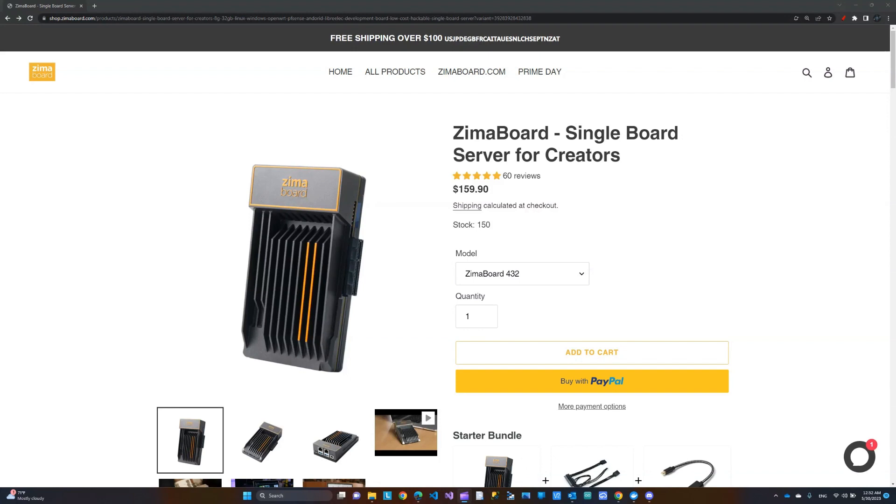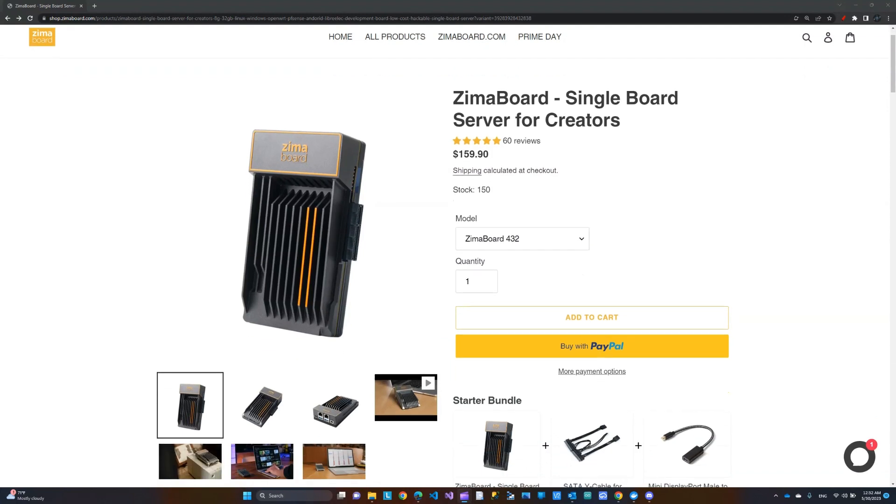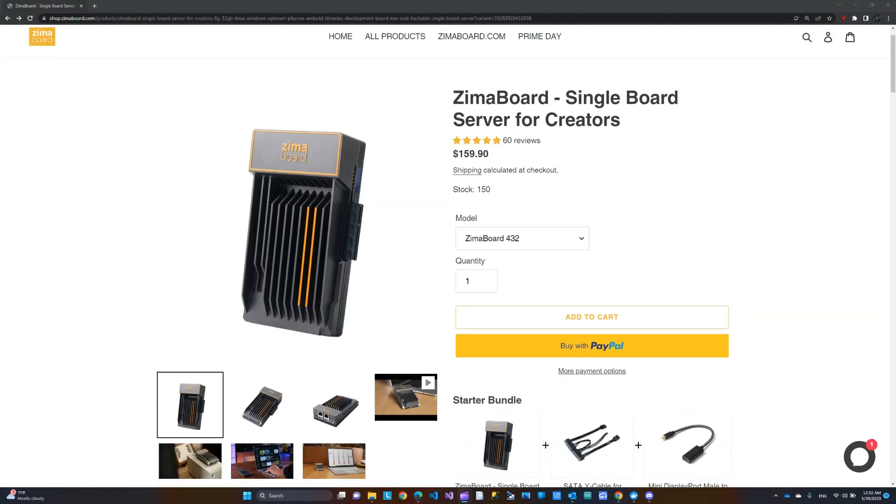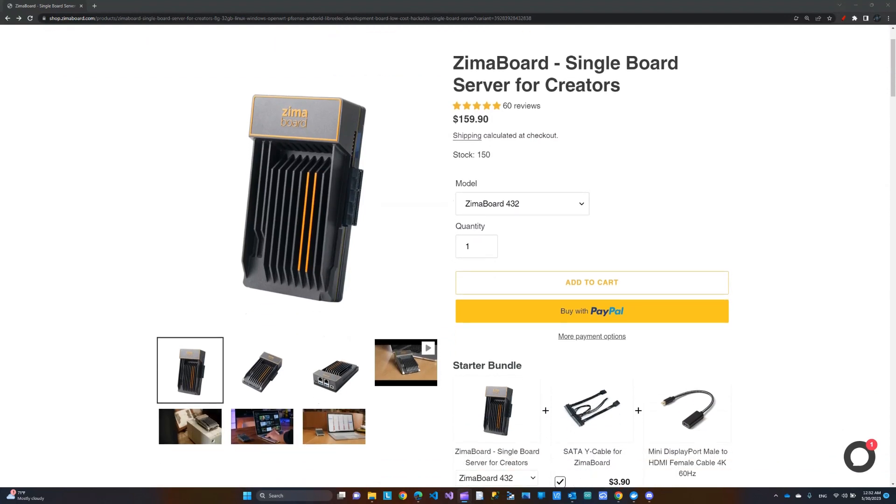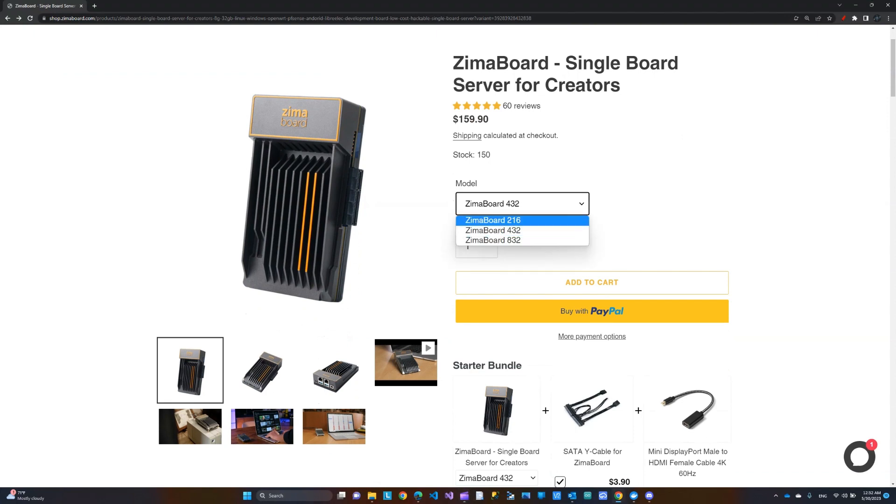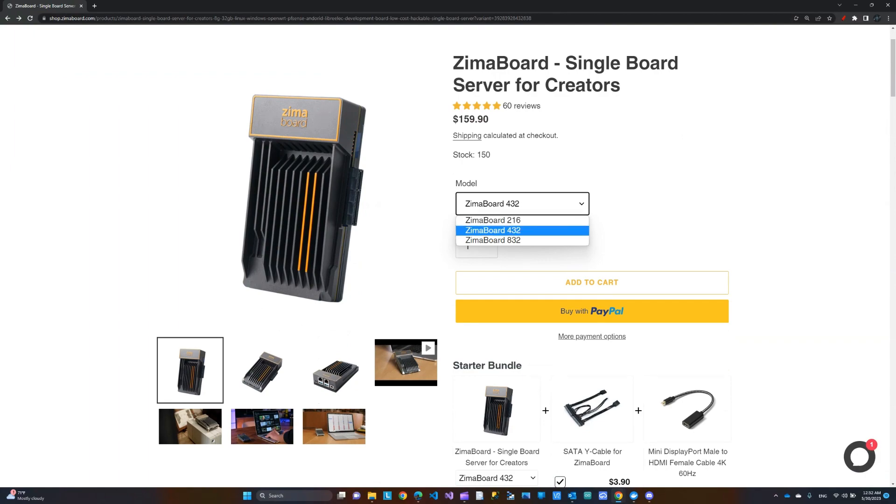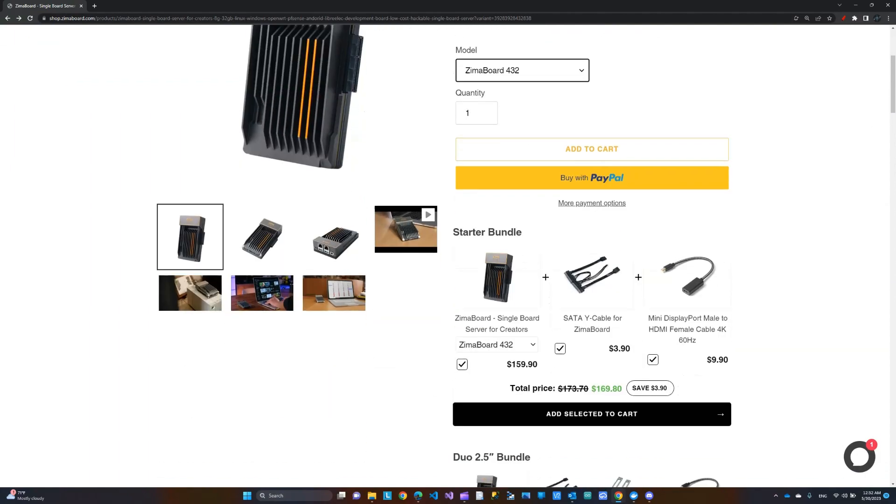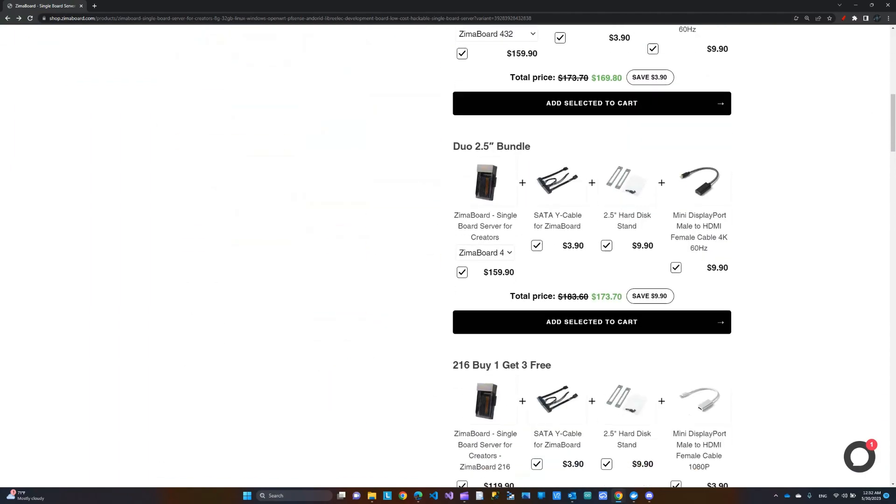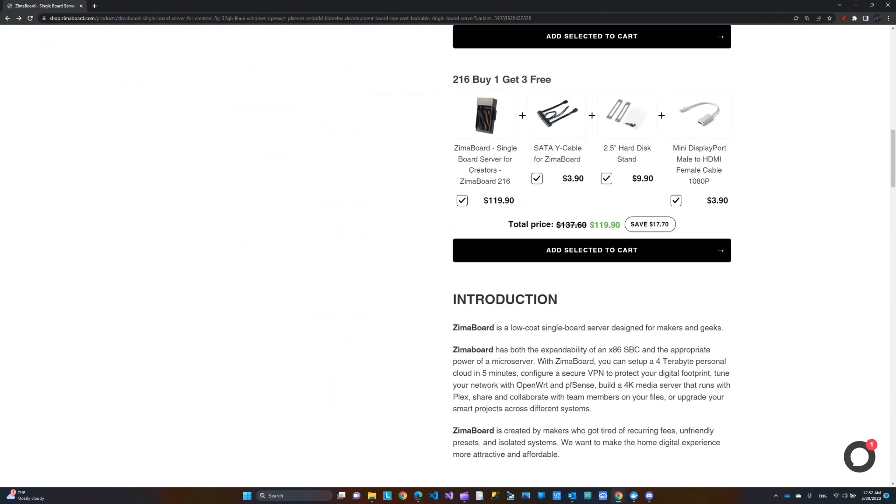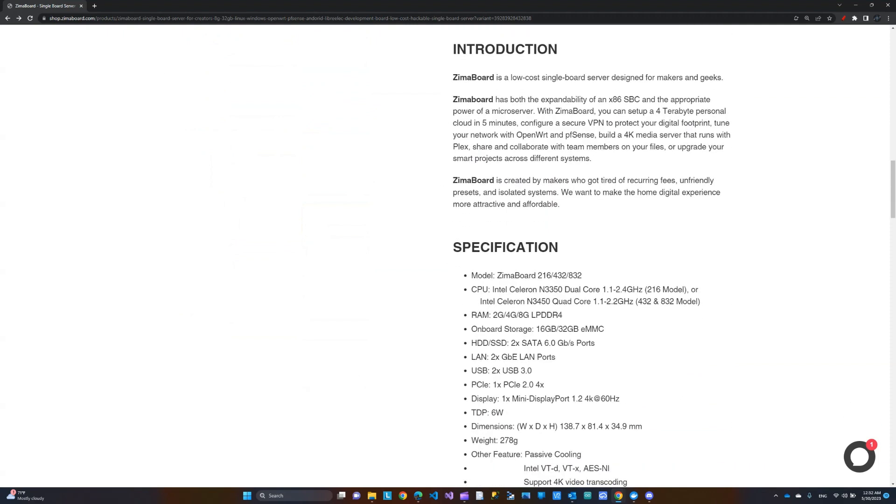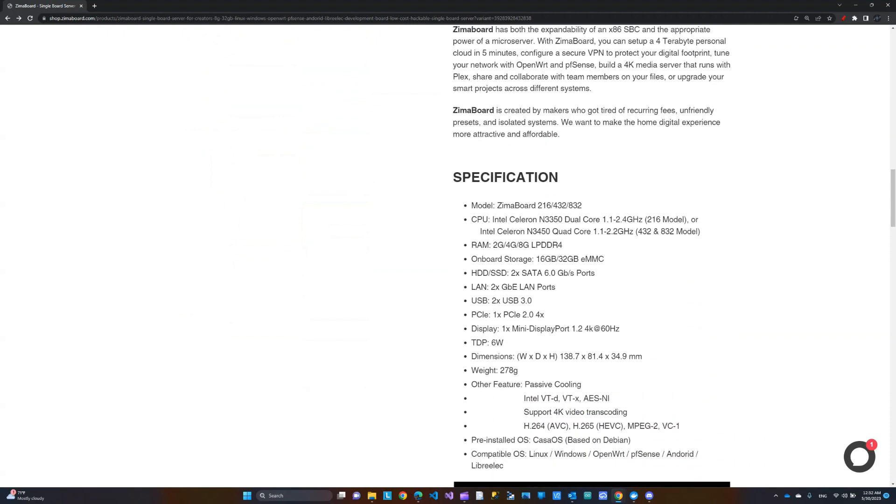Now we are on their website. Let's take a look at the three options that we discussed. So they have Zima Board 216, Zima Board 432. This is the version I have. And Zima Board 832. Like I said, the difference would be the memory, the CPU, and the storage onboard. So, for example, let's take a look down here.